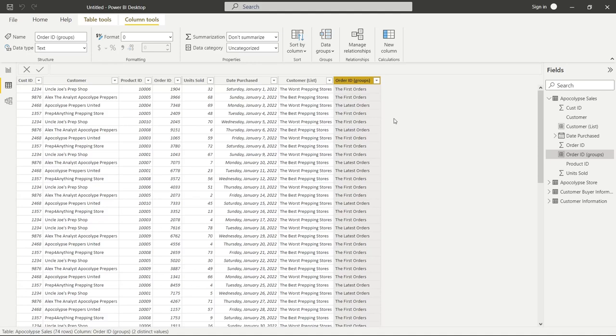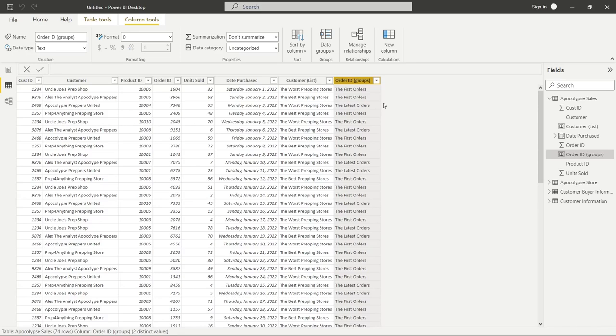And you absolutely can do this. Again, this is kind of like an if statement, right? So you're saying if it falls between this range and this range, then it's called the first orders. And if it's between this range and this other range, it's the latest orders. Again, it's just a much simpler version of an if statement. And so you don't have to write it all out. You can just have this user interface to kind of do it for you. And it's really, really useful.